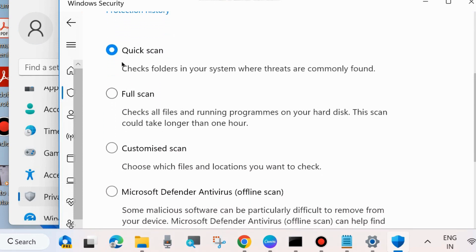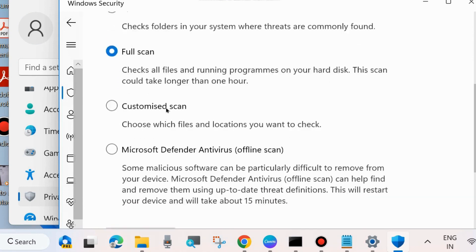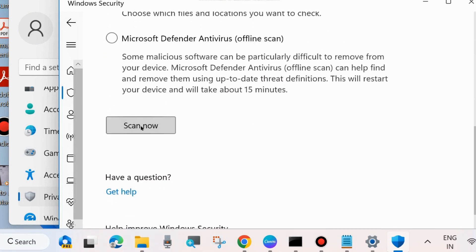Thereafter you will find four options: Quick Scan, Full Scan, Customized Scan. Click on Full Scan and choose Scan Now.